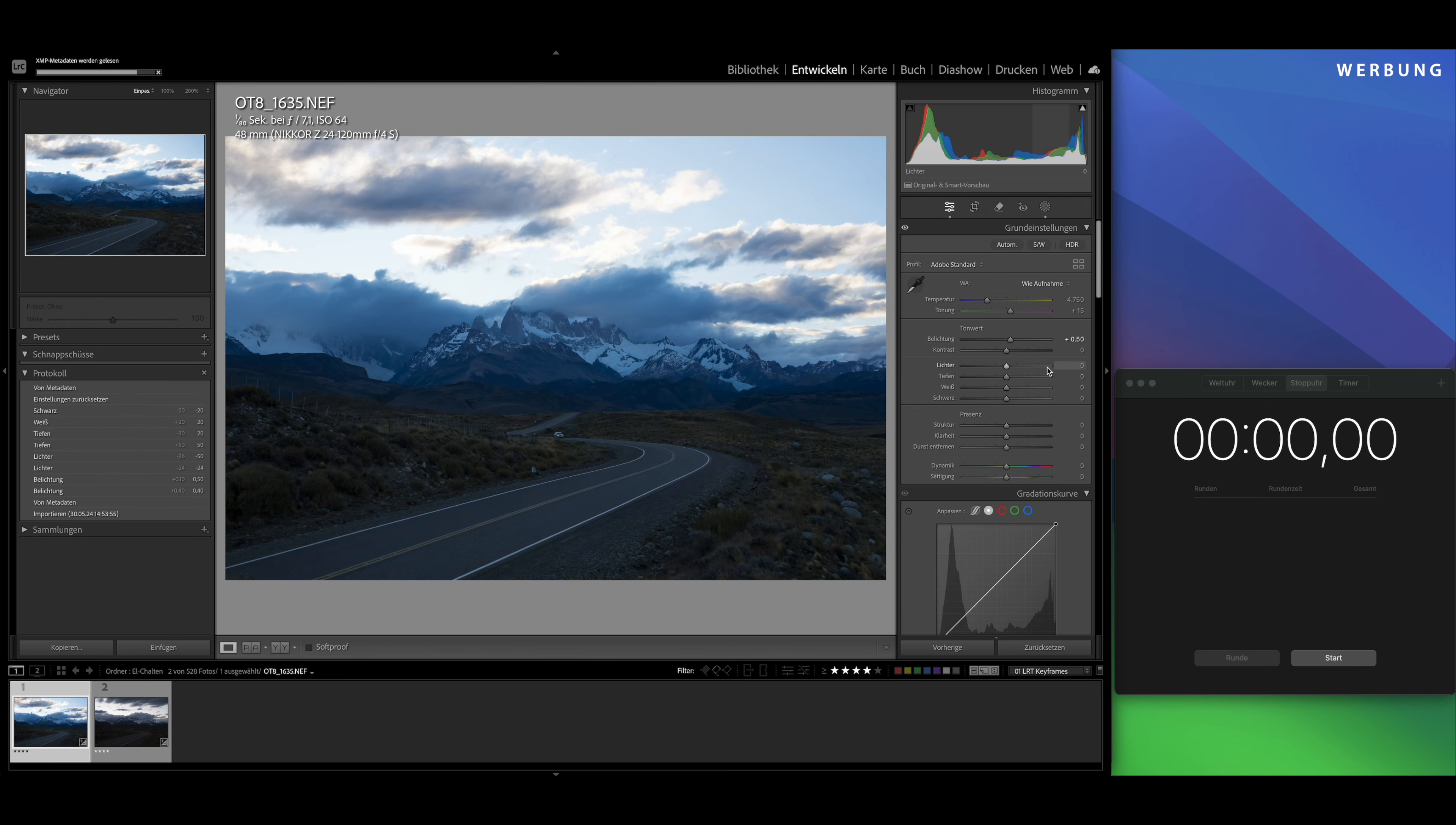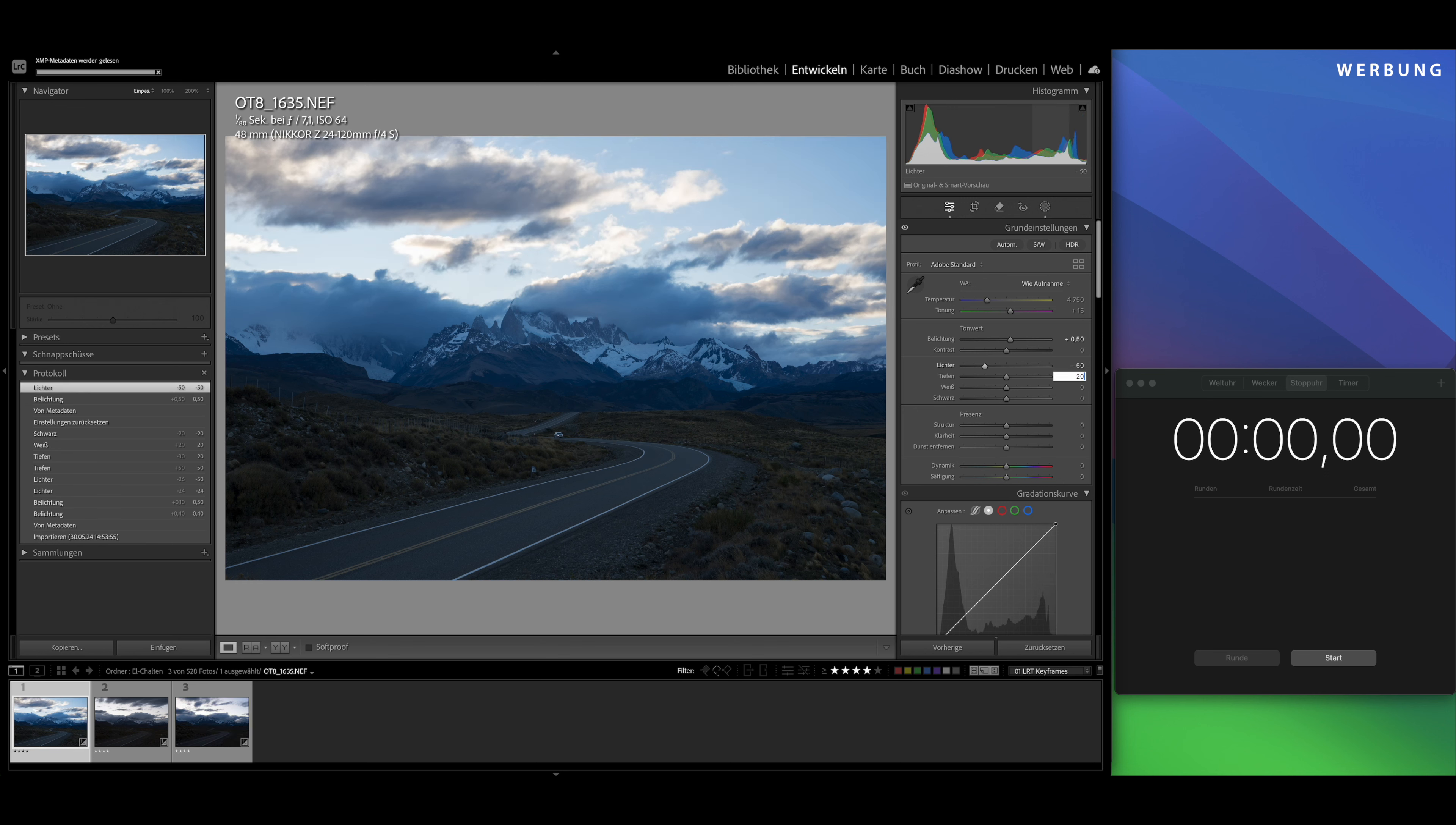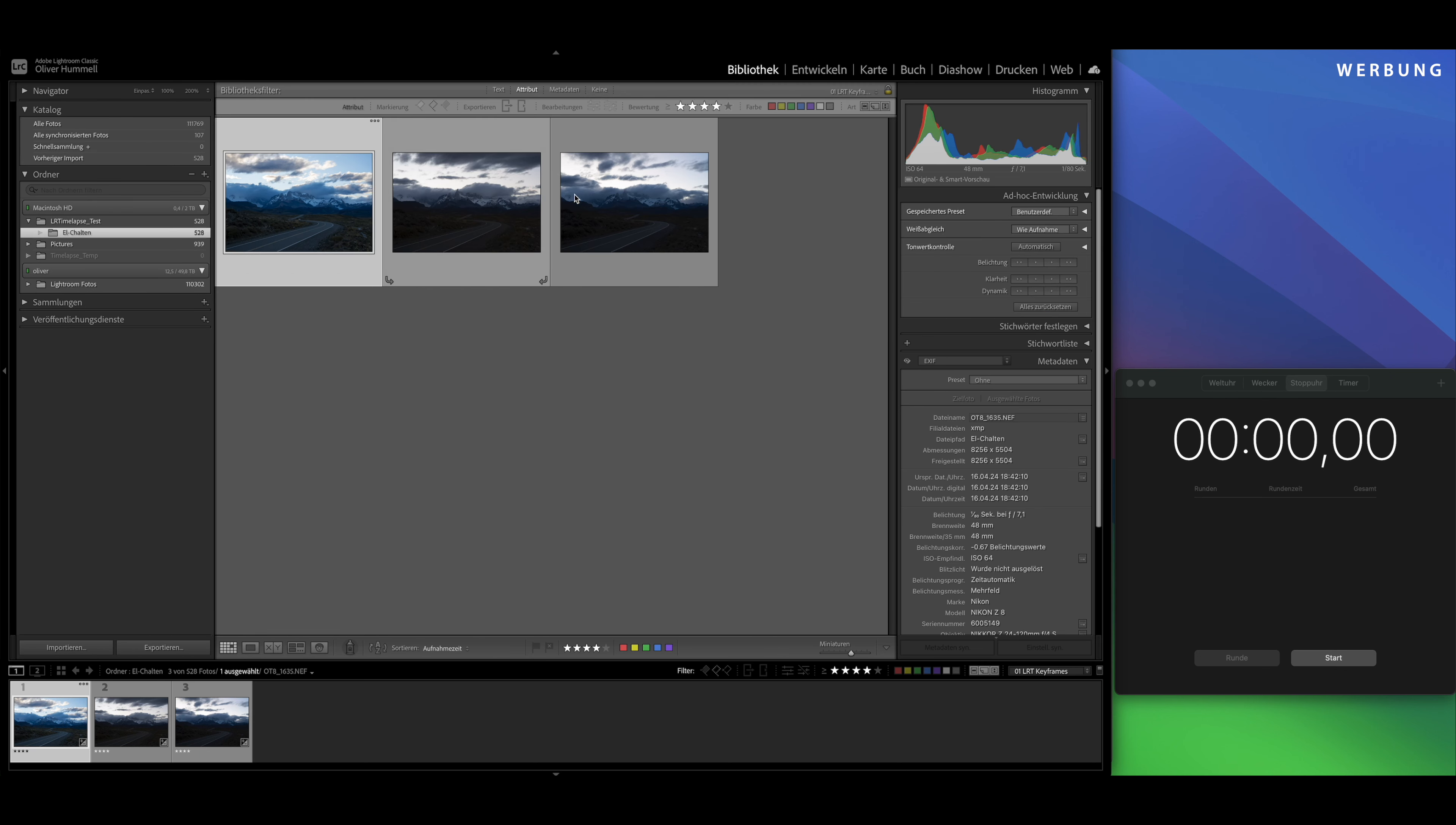And just under 16 minutes 10 seconds for exporting the finished timelapse as MP4 file. Now I'm curious what LRTimelapse 7 brings in performance. So, now we're in the beta of LRTimelapse 7. I'll create three keyframes again and will edit them in Lightroom again just like before, quick and dirty.